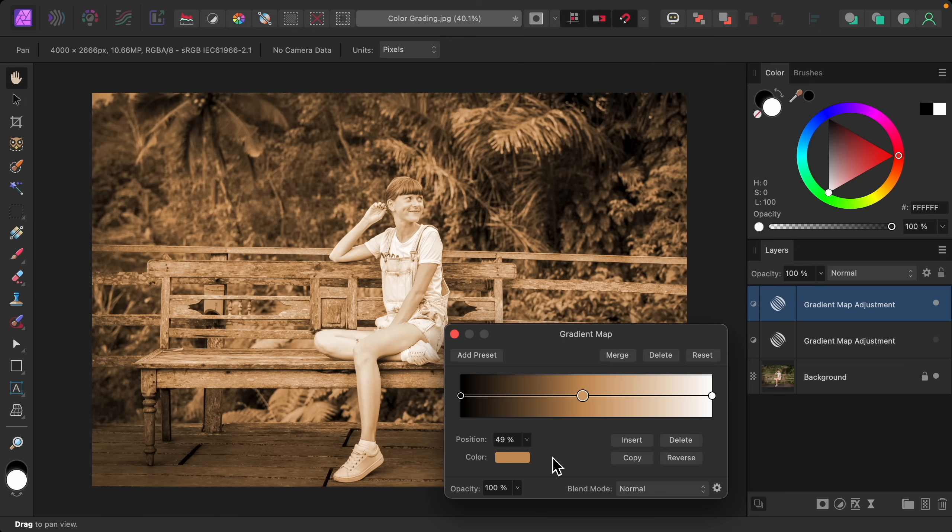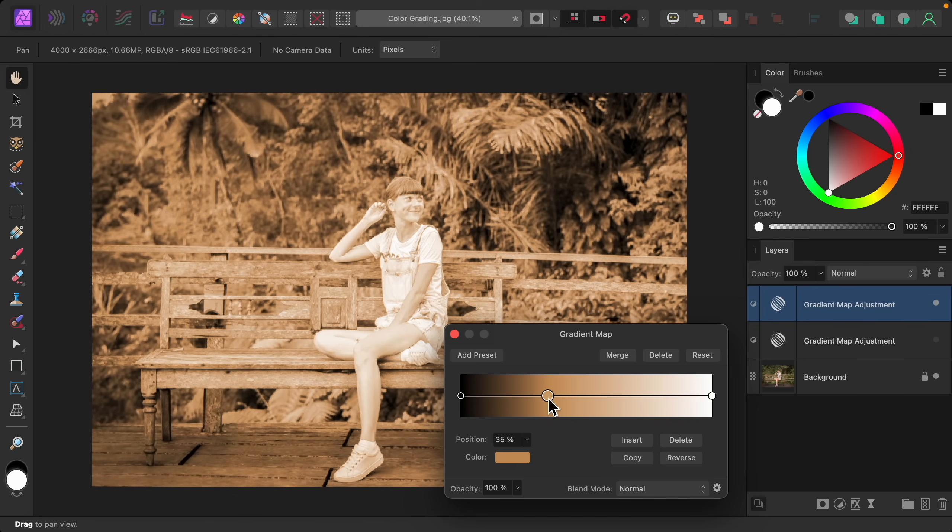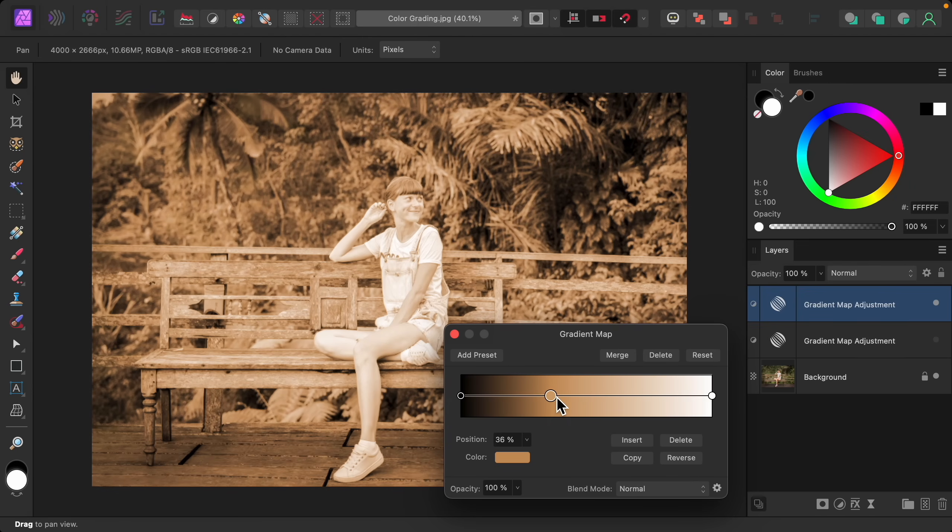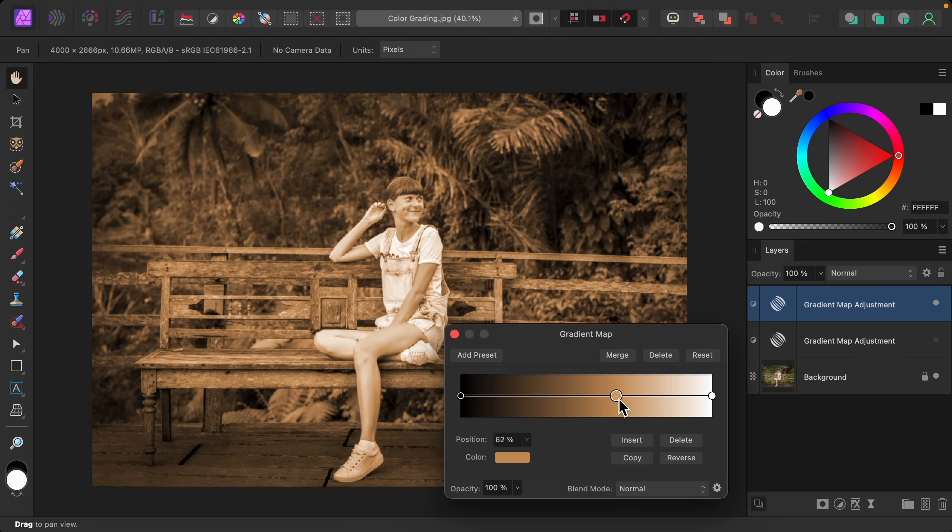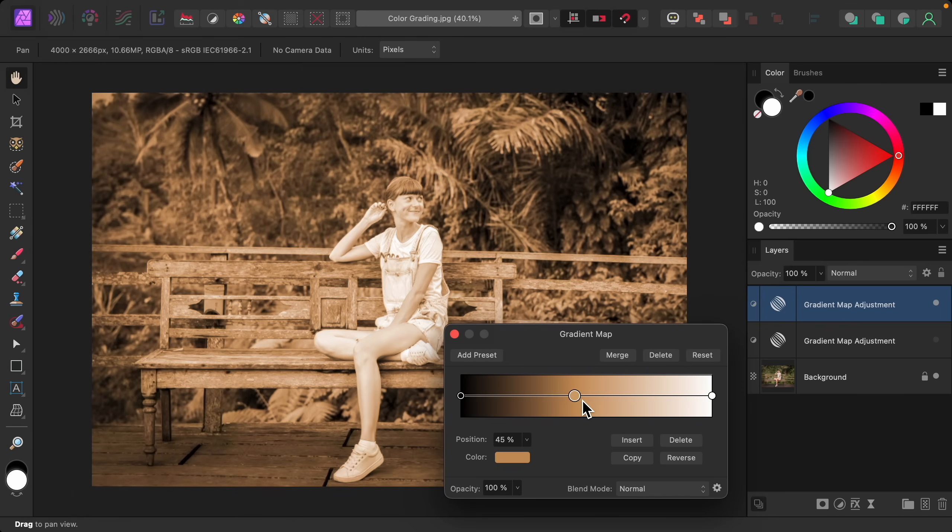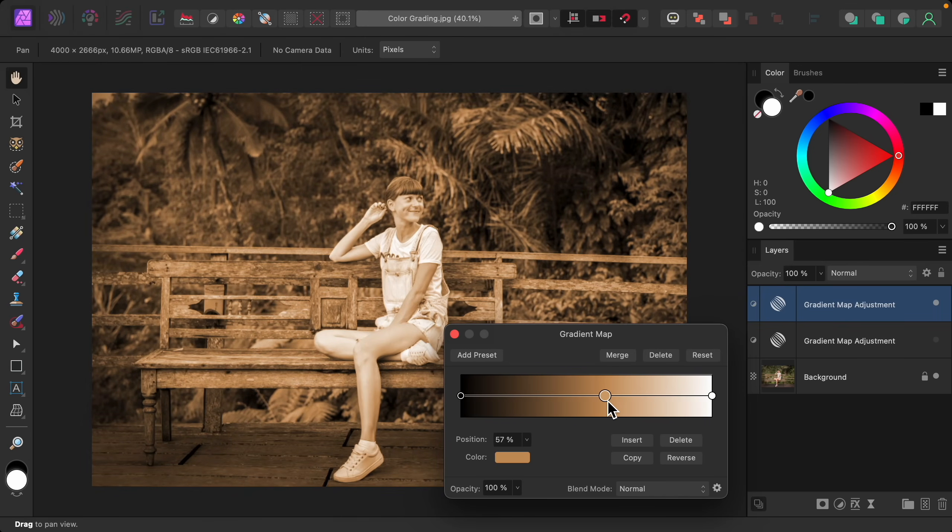To customize this even more, you can actually move this midpoint from side to side. If you move it to the left, you can see the picture looks lighter. If you look at our gradient, you can see that more of the picture becomes white. So that's why it's lighter. If I move it to the right, you can see more of the gradient becomes dark and the picture does too. So you can play around with this midpoint until you like the look of it for your photo.